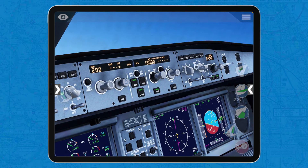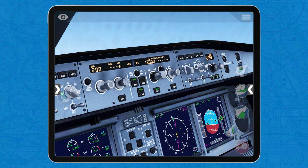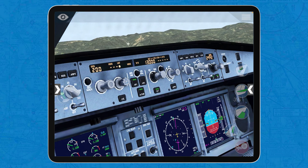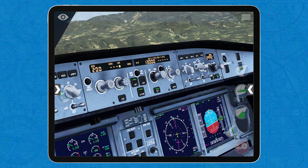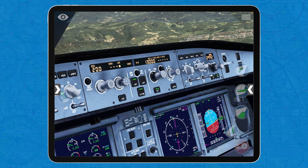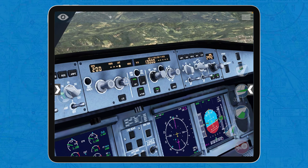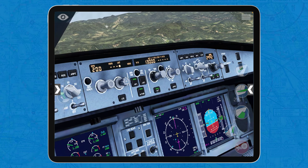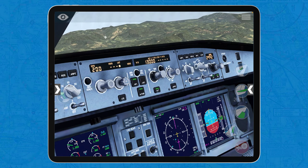Now, in real life, the way you do it is by pushing, pulling or turning the knobs in the FCU. But since we don't have a third dimension here in X-Plane because it's a two-dimensional screen, X-Plane had to come up with a trick to let us transition between the selected and managed mode.